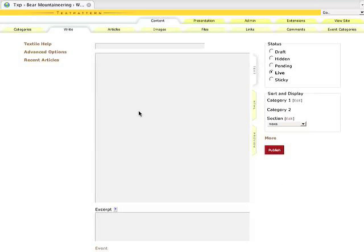Okay, so our final step is we want to go to whatever page it is we'd like to insert the video on. I'm doing this on a text pattern site. If you're doing this on a Drupal site, you just want to navigate to the page that you're going to insert it on.